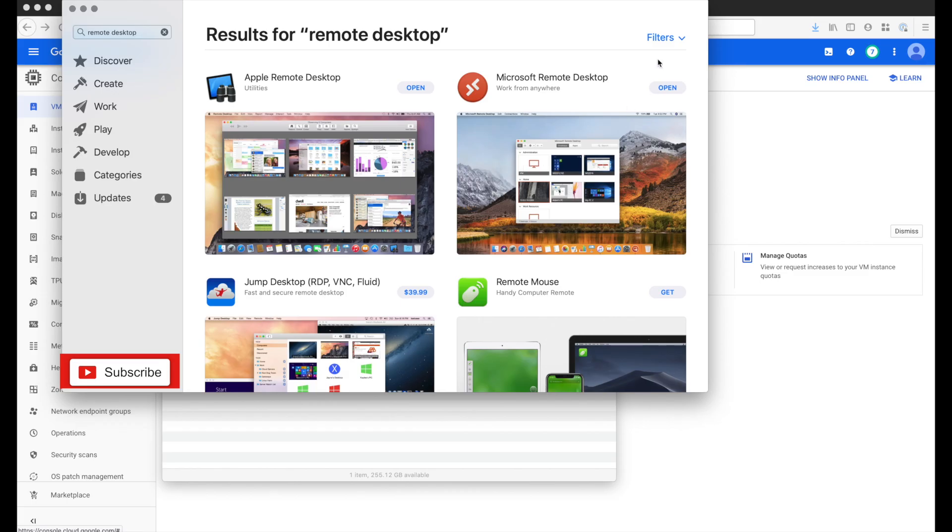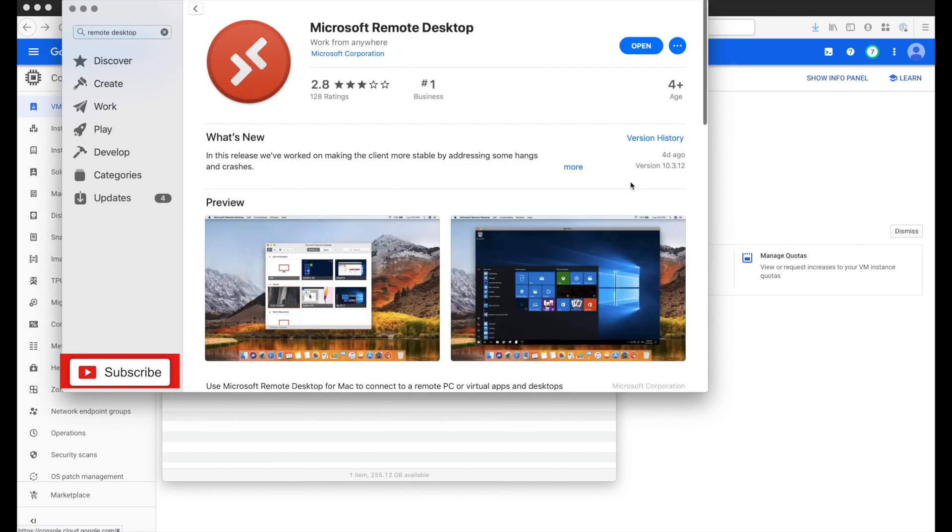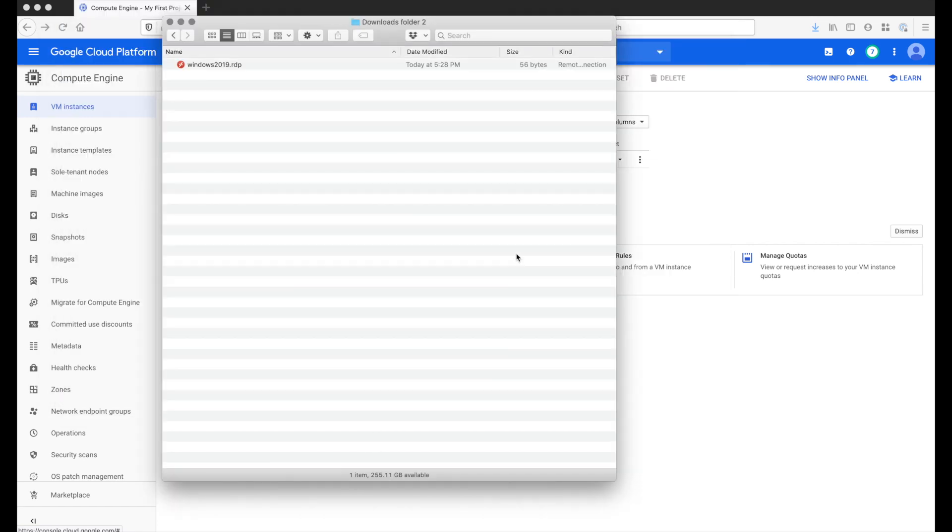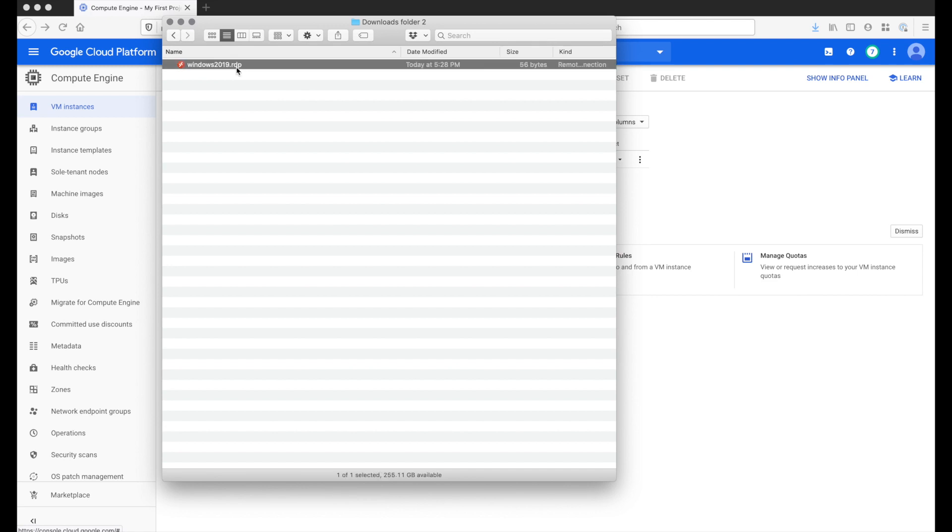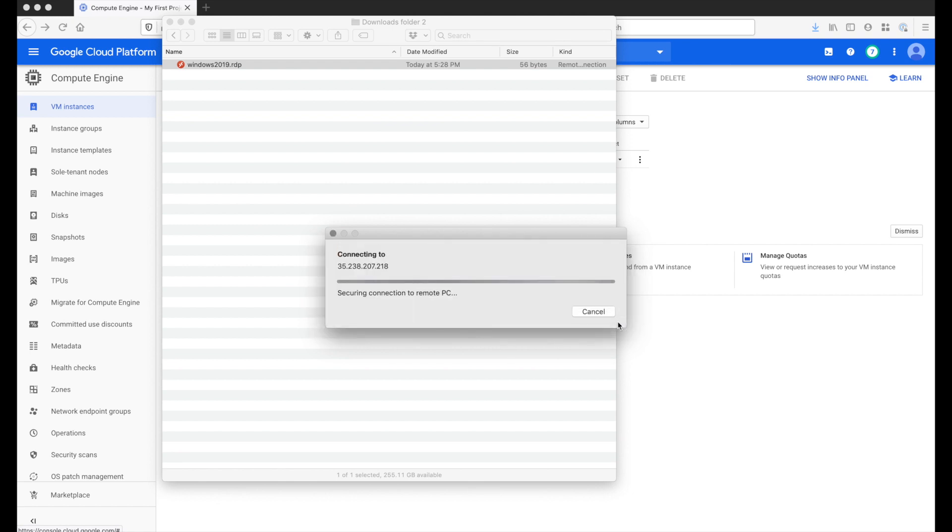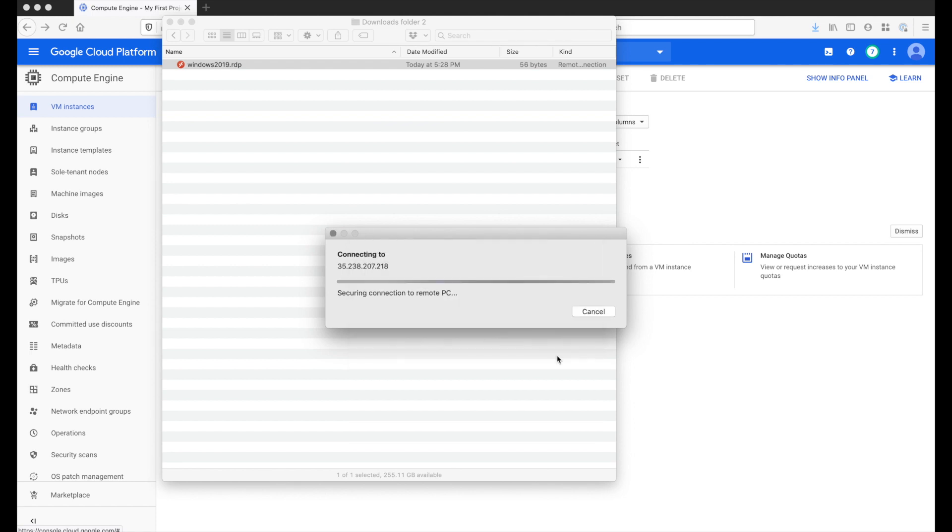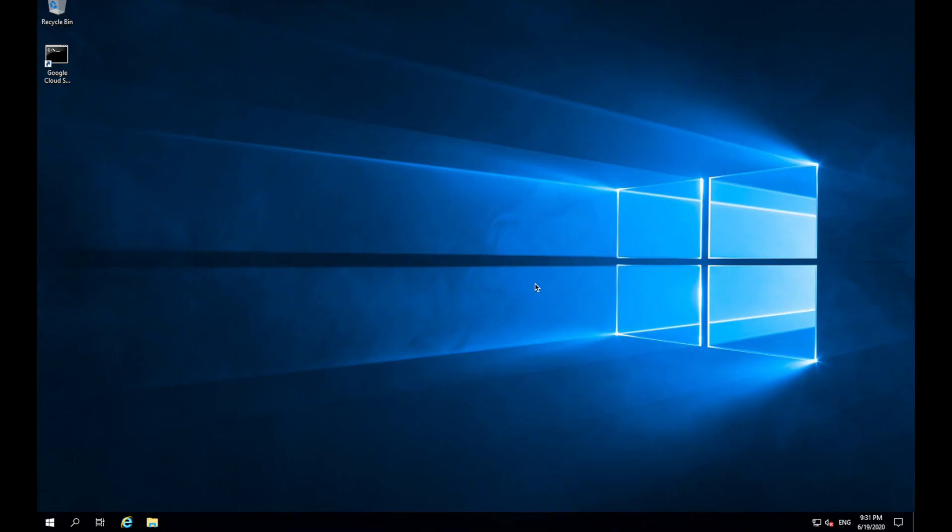On a Mac, you're gonna need to download the Microsoft Remote Desktop Software from the App Store. Since I already have it on my Mac, I'm gonna go to the file that I downloaded and then double-click it. It will give us this normal certificate warning. So click continue and then enter your username and password and then click continue again. And this should launch our Windows server.